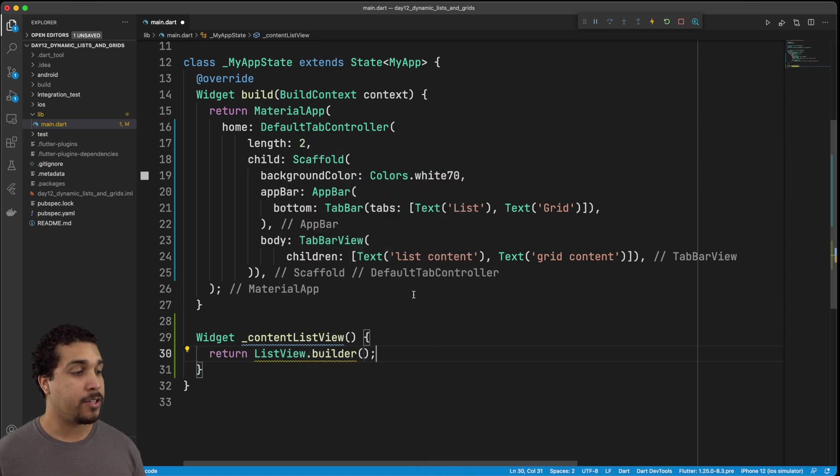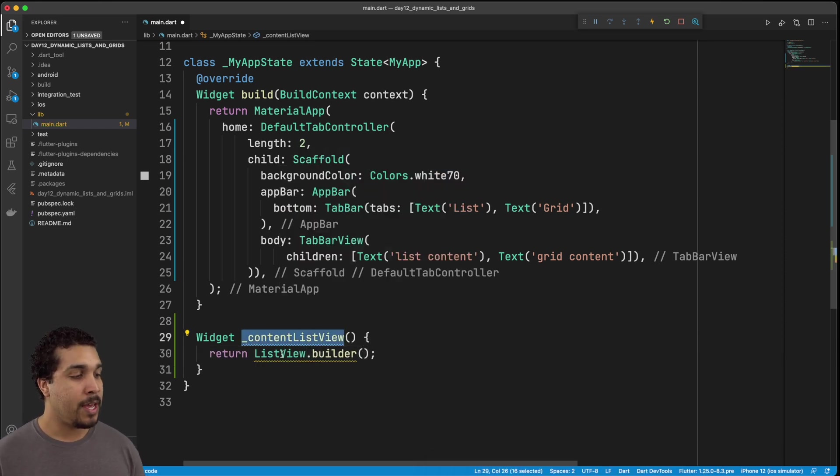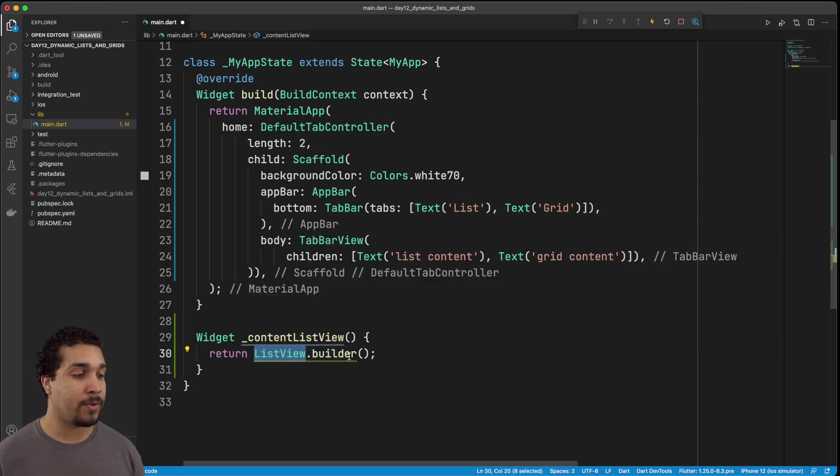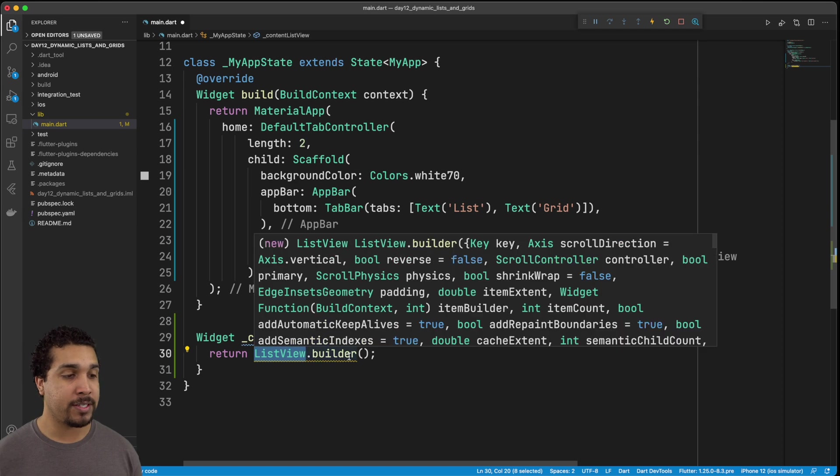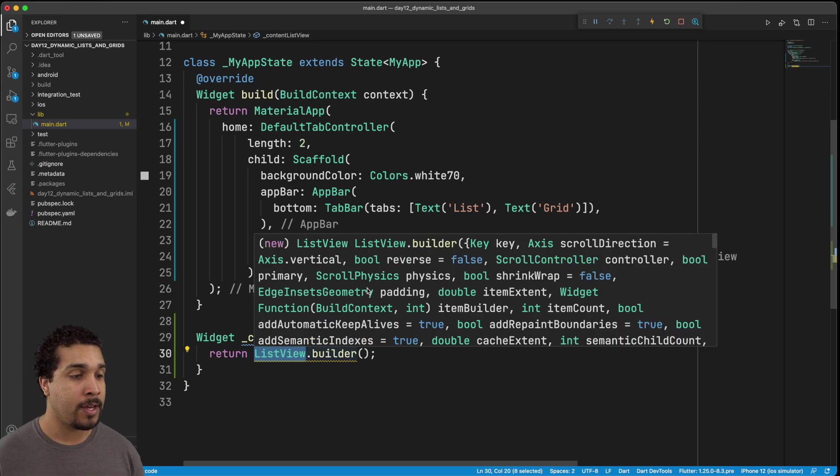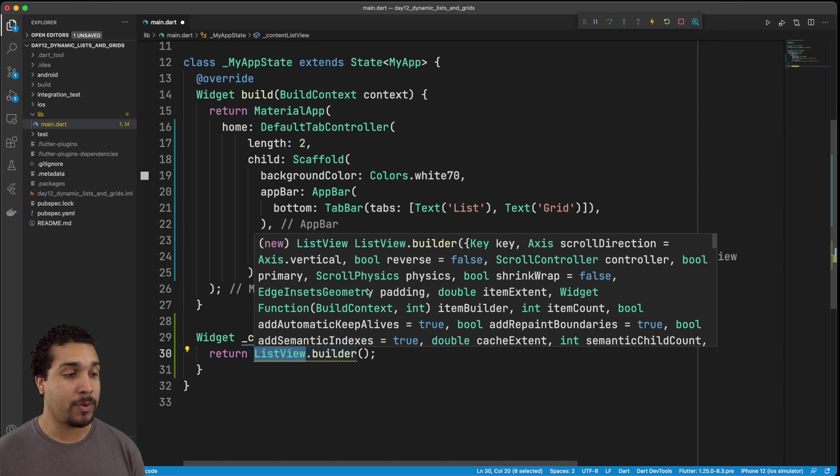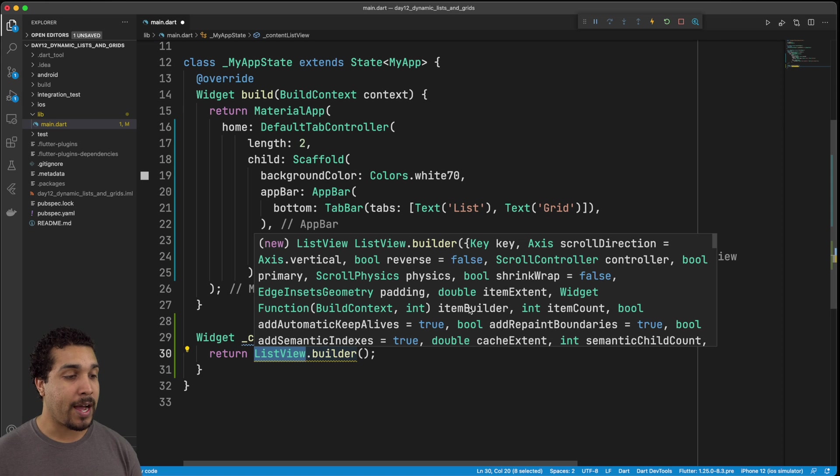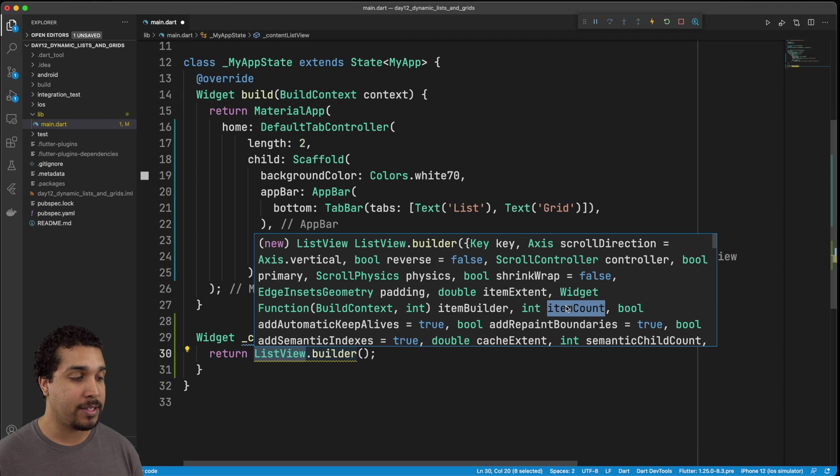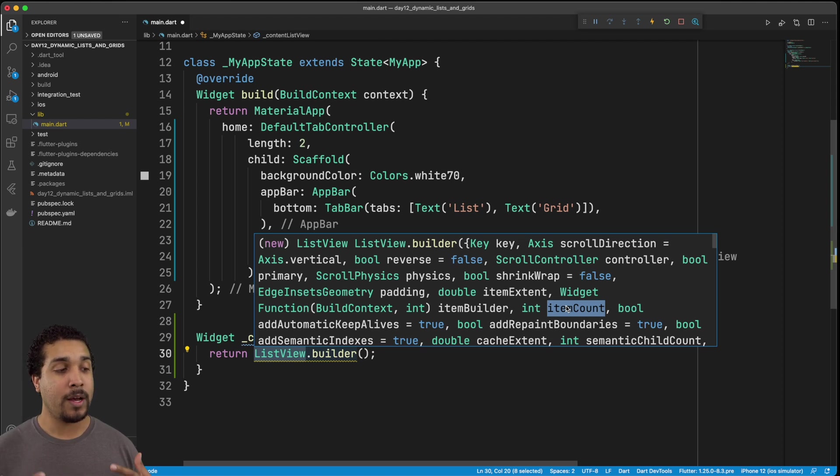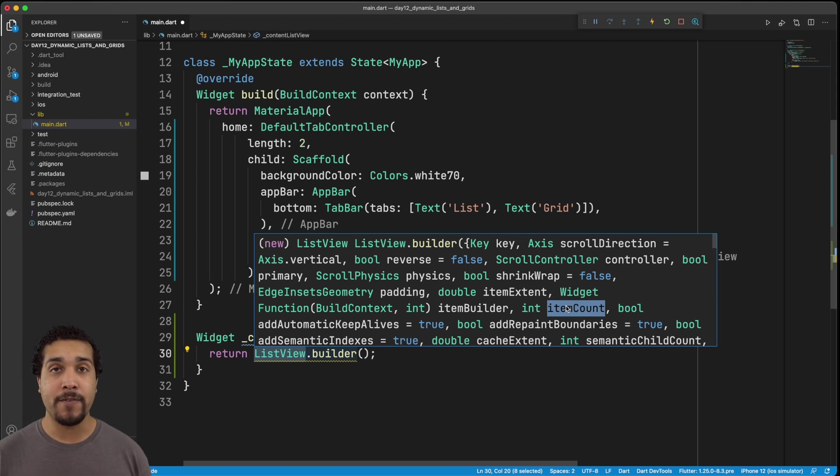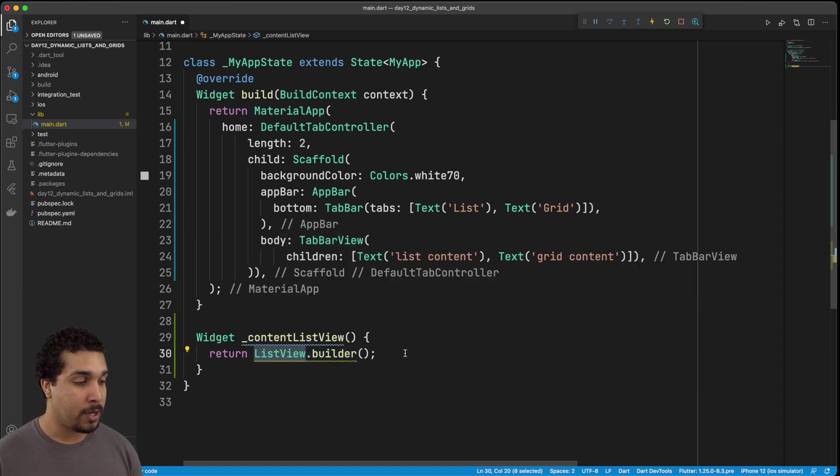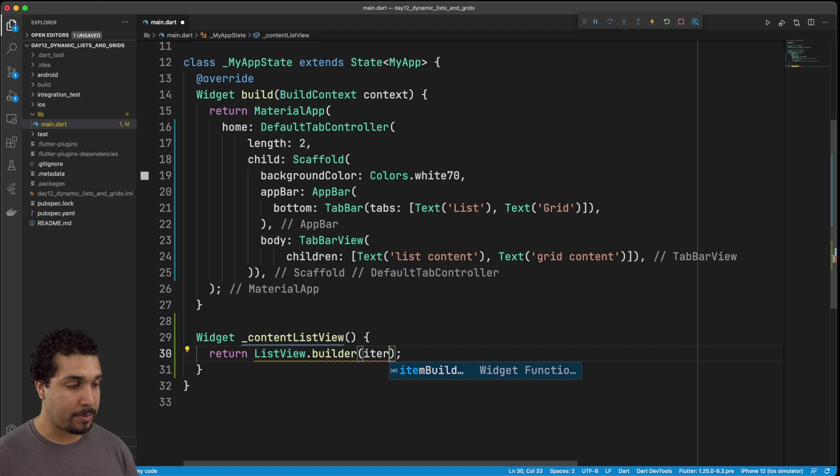All right, so as you can see, we have this new function called content list view, and we're going to create the list view with a constructor called builder. Now, if we hover over this, we should be able to see some of the different values that it can take in for arguments. And what we're really going to be working with are two different arguments, the main ones that we need to focus on are the item builder right here and the item count. So we want to know exactly how big this list is. And then we also want to be able to determine what kind of views or what kind of widgets we're going to be showing inside of this list view.